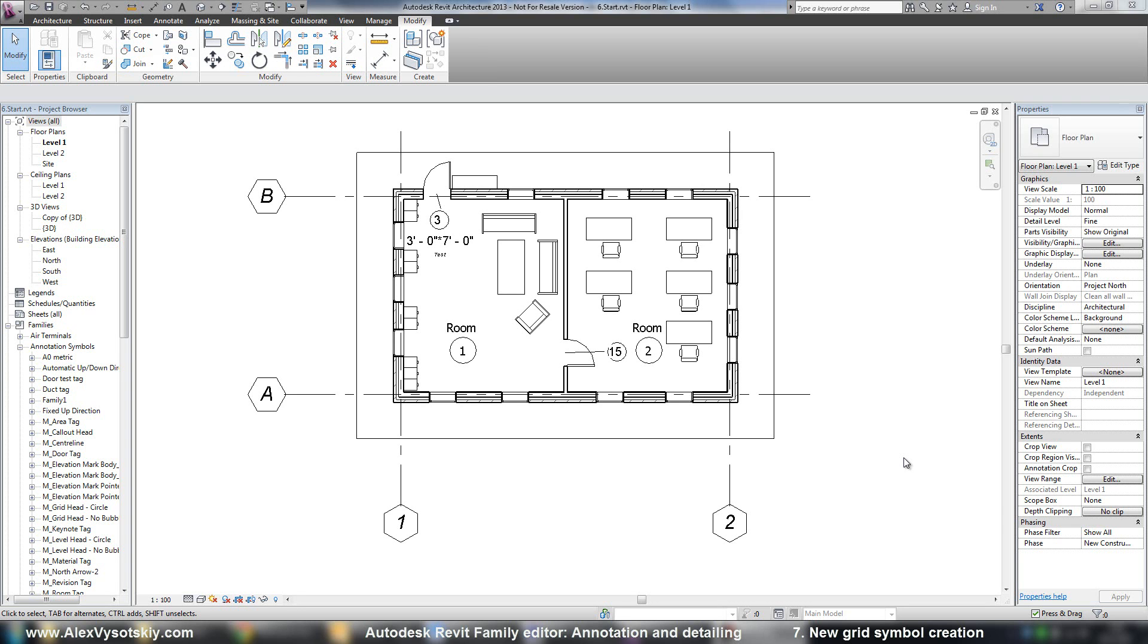Now we just modified a preloaded create symbol. Let's create a new one.